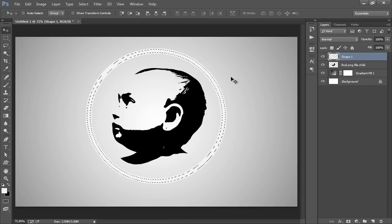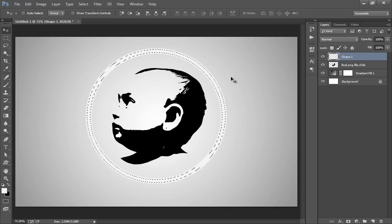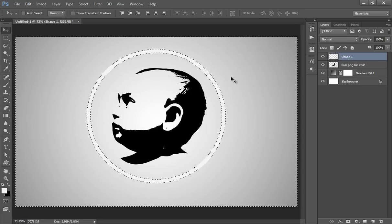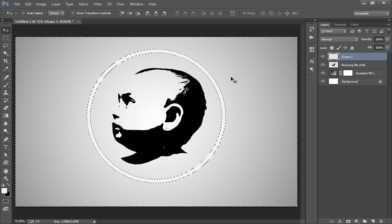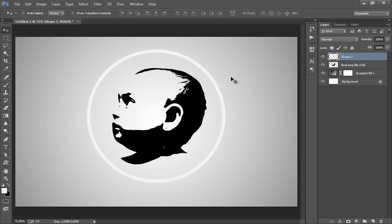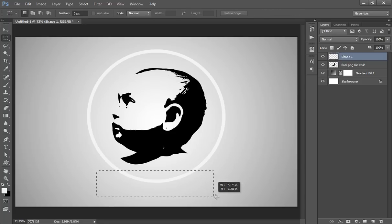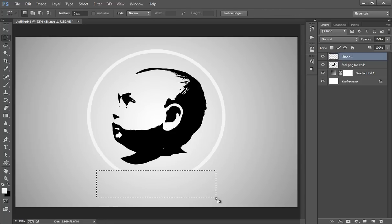Now Control Shift I to invert the selection. Hit Delete. Again, choose the selection tool, select this area, hit Delete. I want this.